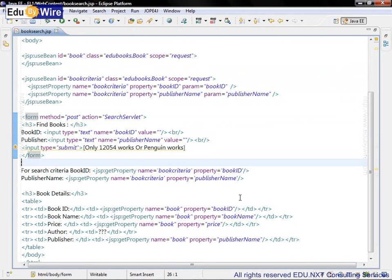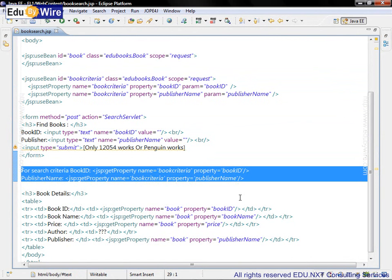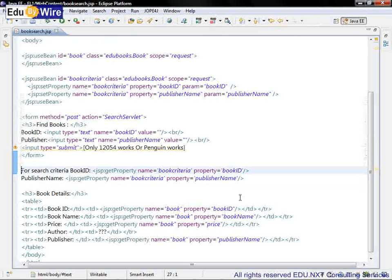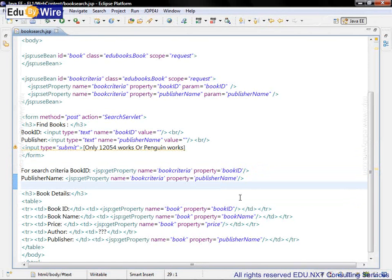Also corresponding changes are made while displaying the last submitted search criteria. We are displaying the search criteria as BookID and PublisherName. So these are the only changes which have been done. The rest of the JSP remains same as earlier.